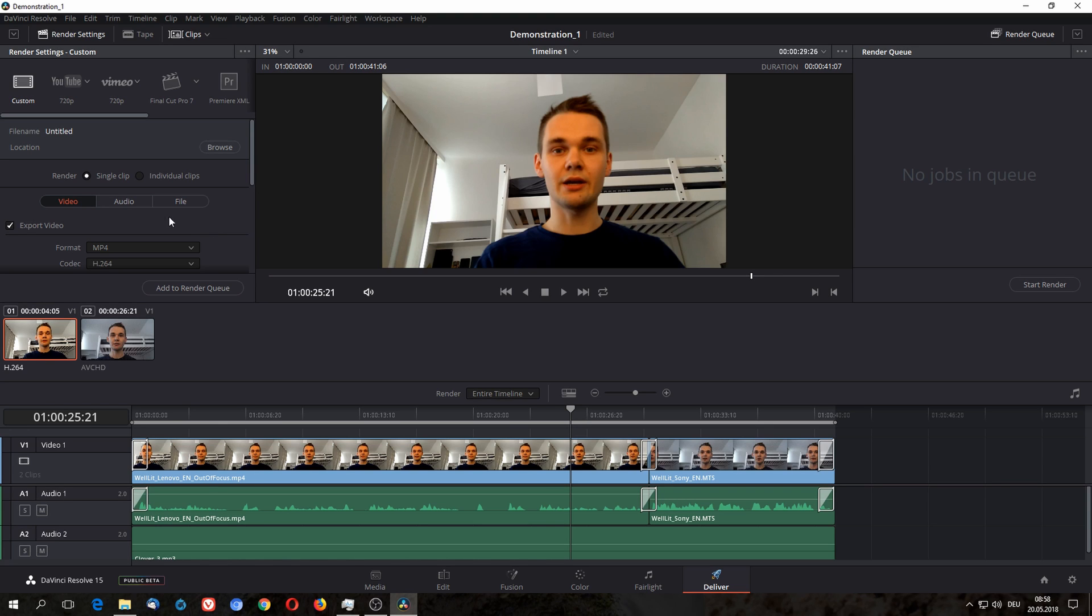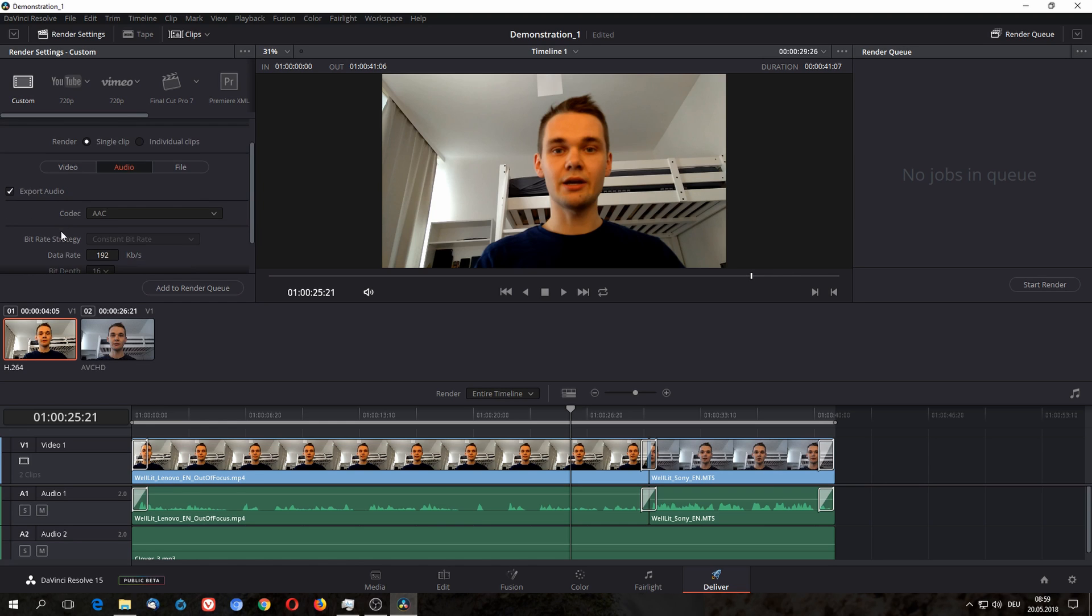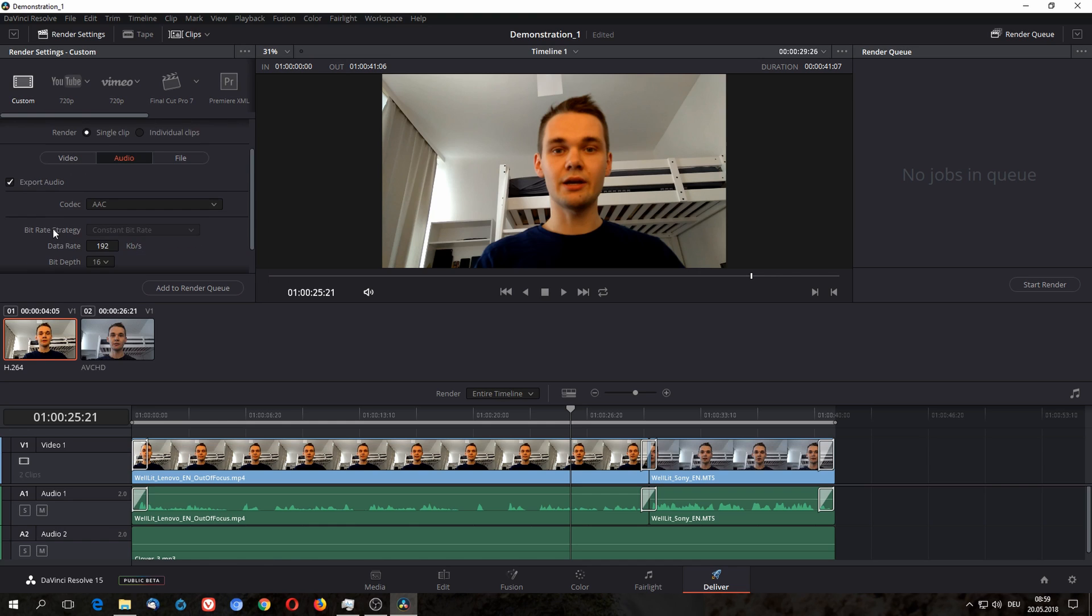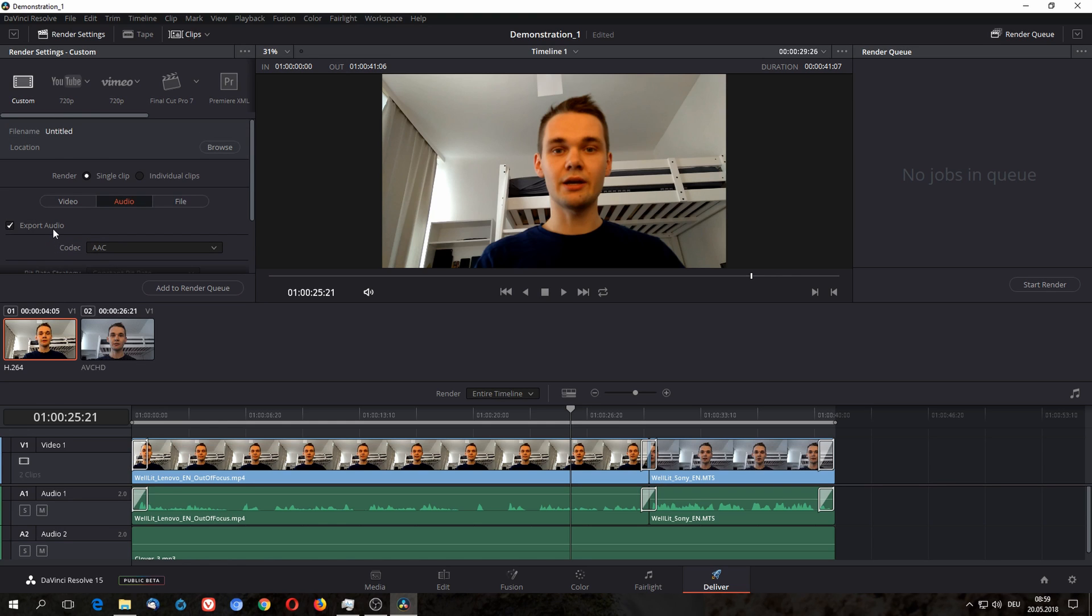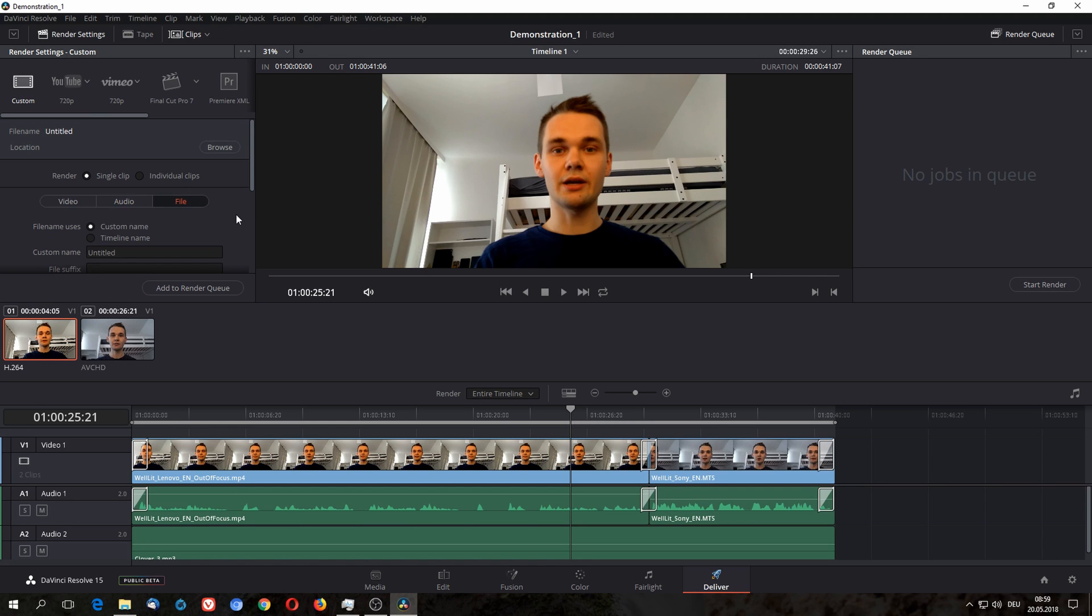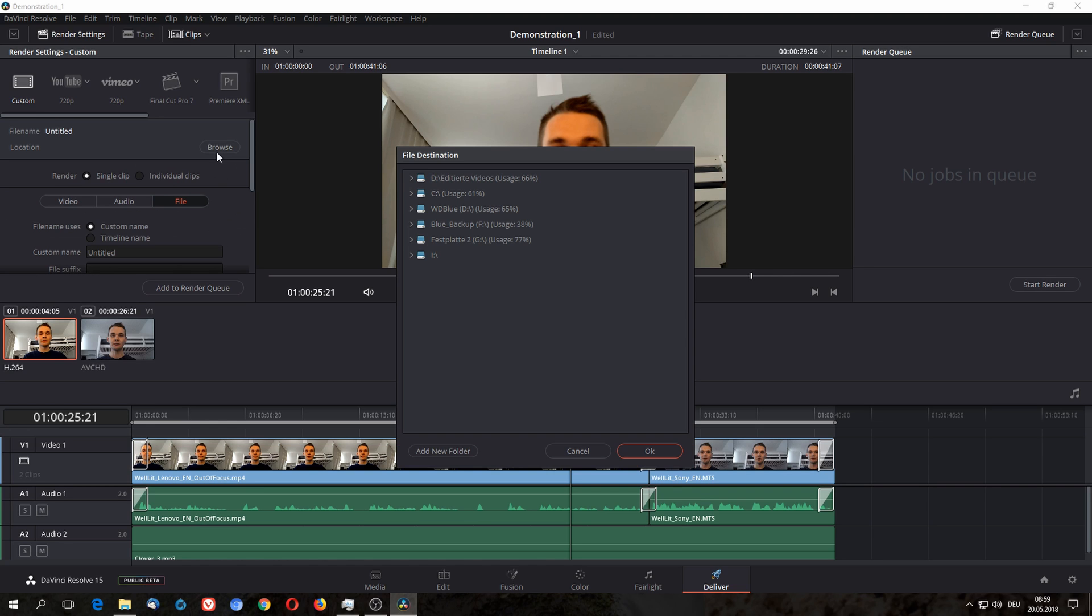Now let's go to audio. I would just let audio be audio and not adjust it. All you need to make sure is that export audio is check marked, because sometimes it is not and then your render is useless because it doesn't have any audio. And finally, if you go to file, you can set where you want to save your video.